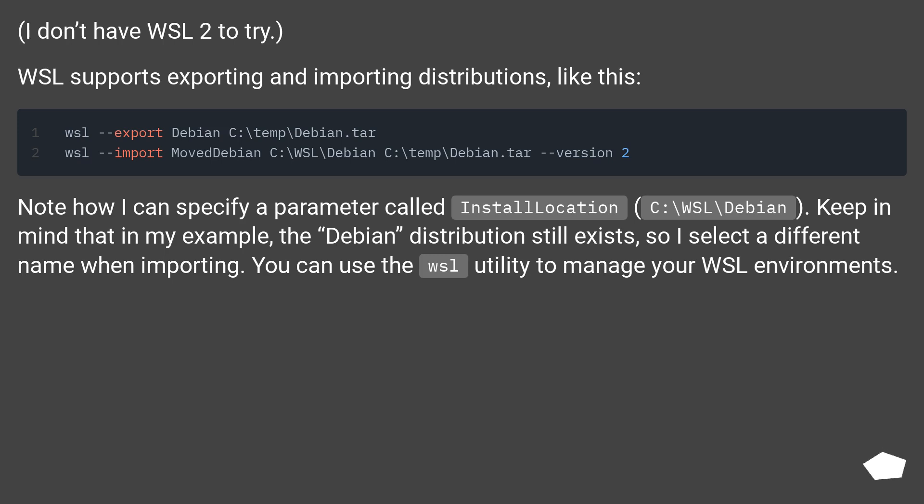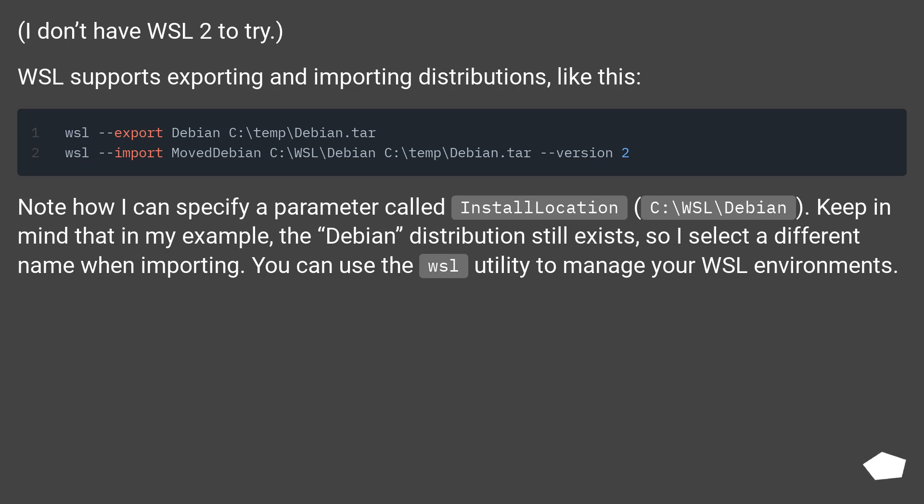I don't have WSL2 to try. WSL supports exporting and importing distributions, like this. Note how I can specify a parameter called install location, C:\WSL\Debian.